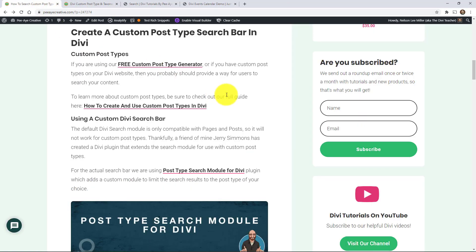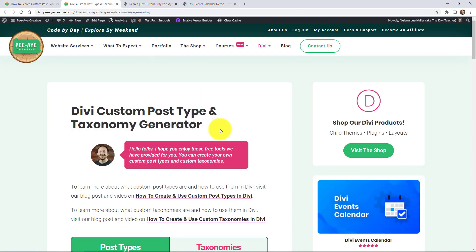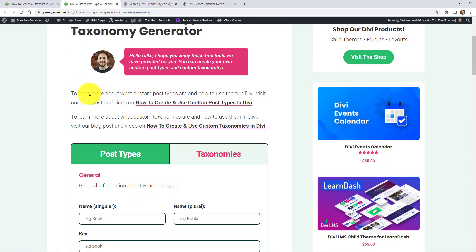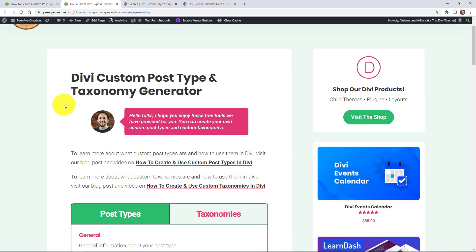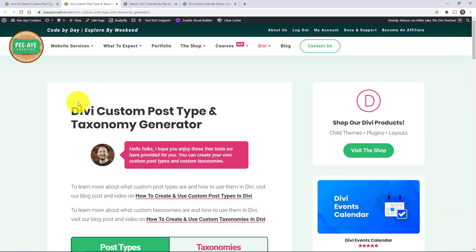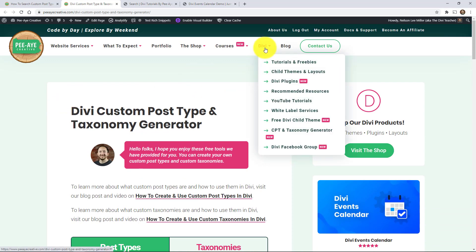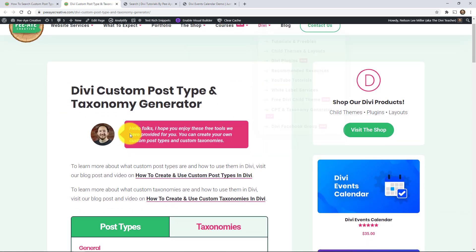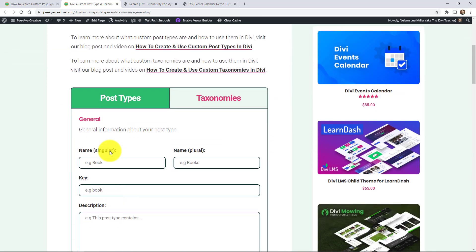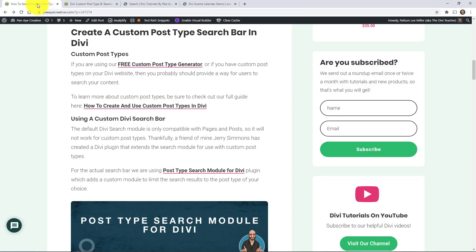So for today though we are going to be making a search bar that works for any custom post type. Maybe you've used our custom post type generator. I know that's really popular. It's kind of a unique Divi resource we've provided on our website. You can find that by going to our website and then under Divi you can see the generator right there. But if you use that and you have custom post types on your website and you want to search for something, you can't do it with the regular search module.